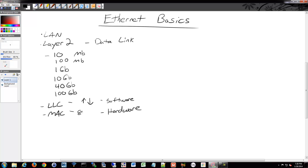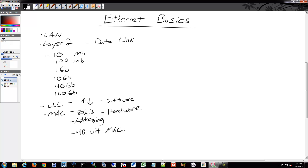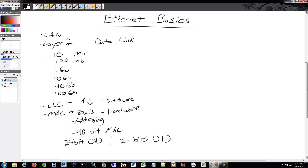The MAC is 802.3. It does data encapsulation and frame delimiting at the beginning, signaling that a frame is coming. Addressing is done here with MAC. We talked about the 48-bit MAC address, which is burned into the network interface of every card. The first 24 bits are the OUI of the manufacturer, and then you have 24 bits which is your device ID, randomly generated for your interface — so those must be unique.